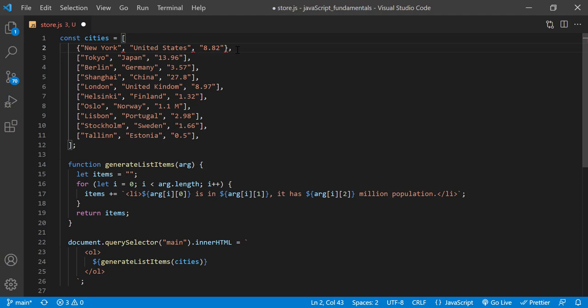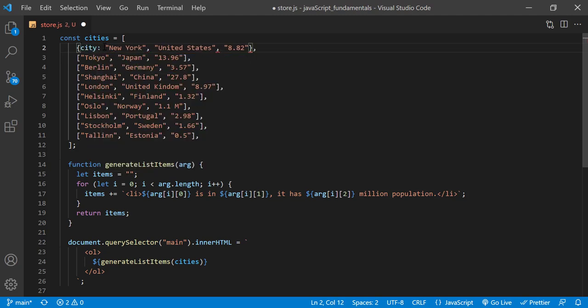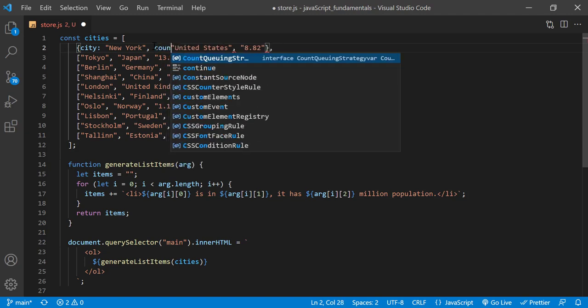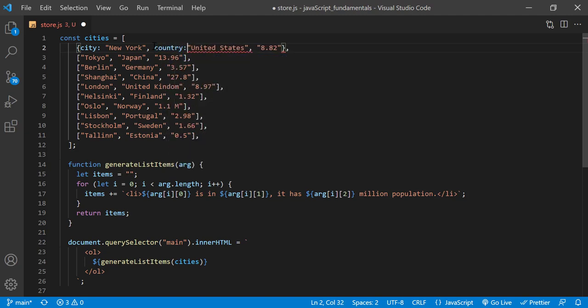And add a property name and colon before each value. First, city, then country, finally population.